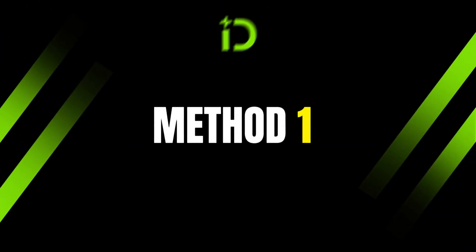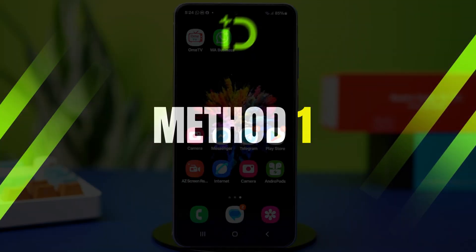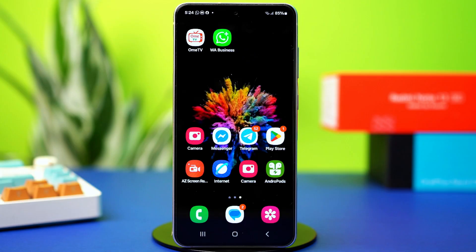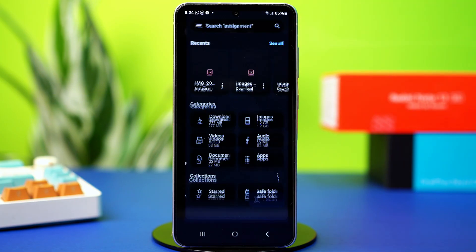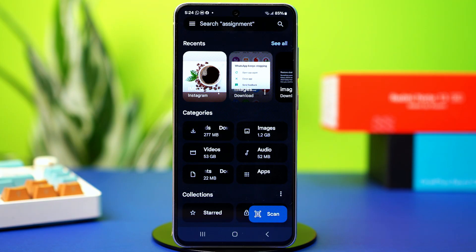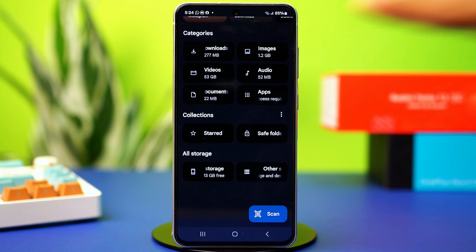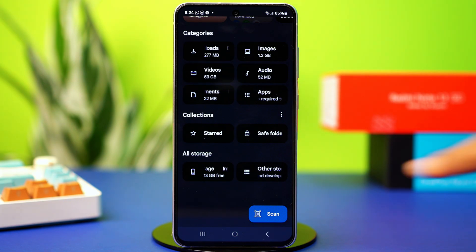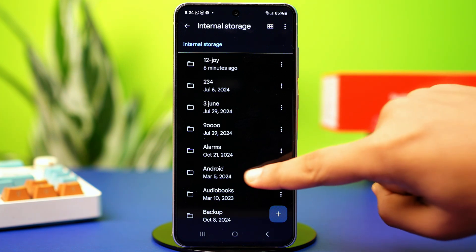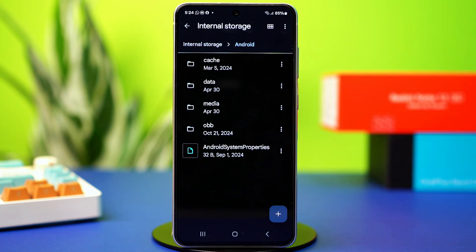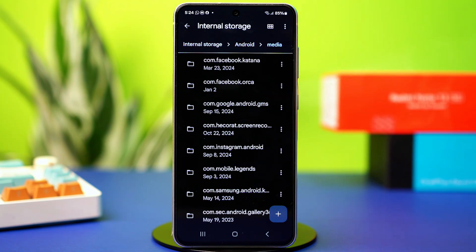Method 1: Check WhatsApp Media Folder. WhatsApp saves photos in your phone's storage by default. Open File Manager on your phone — for this video I'll use Google File Manager. Scroll down, go to internal storage, and find a folder called Android. Open it, then tap on Media.